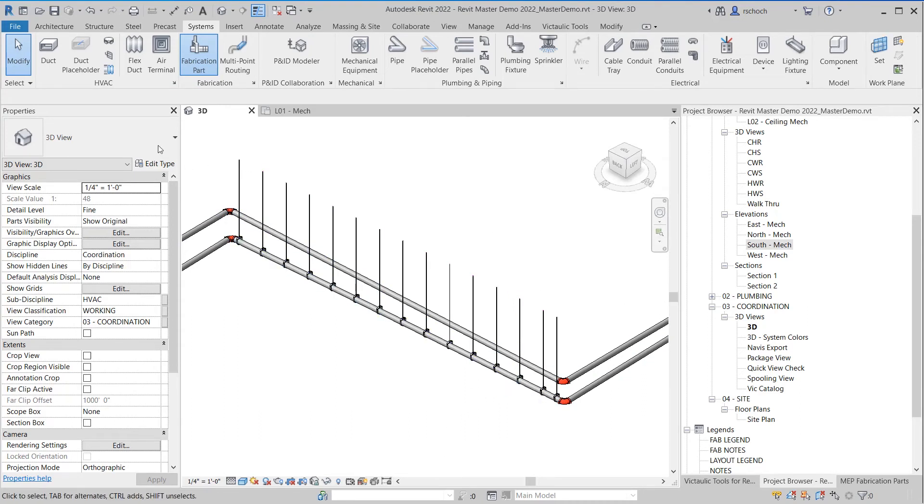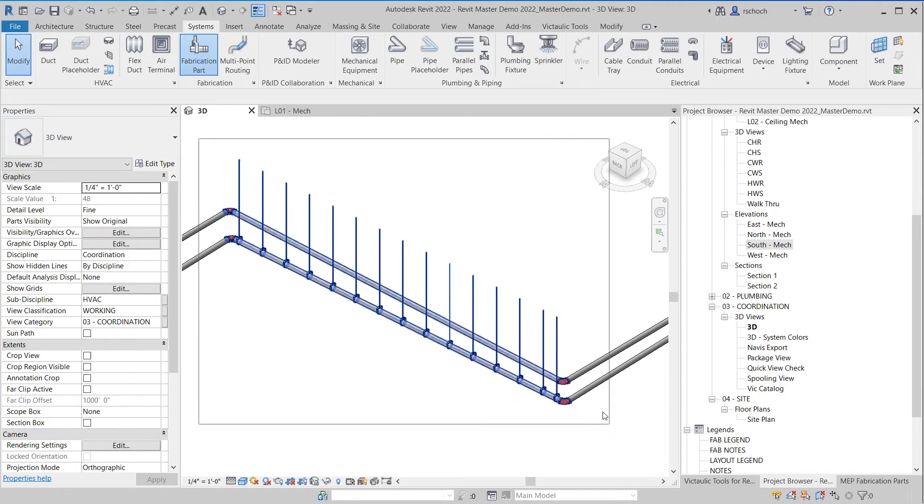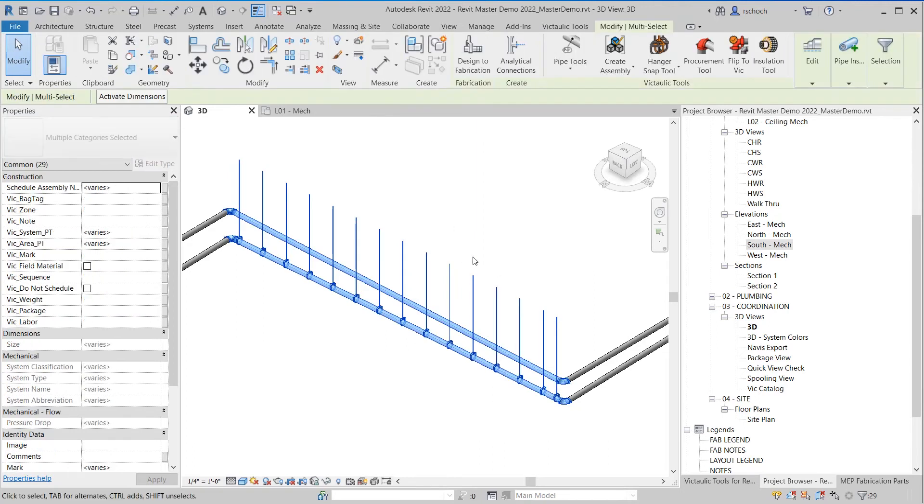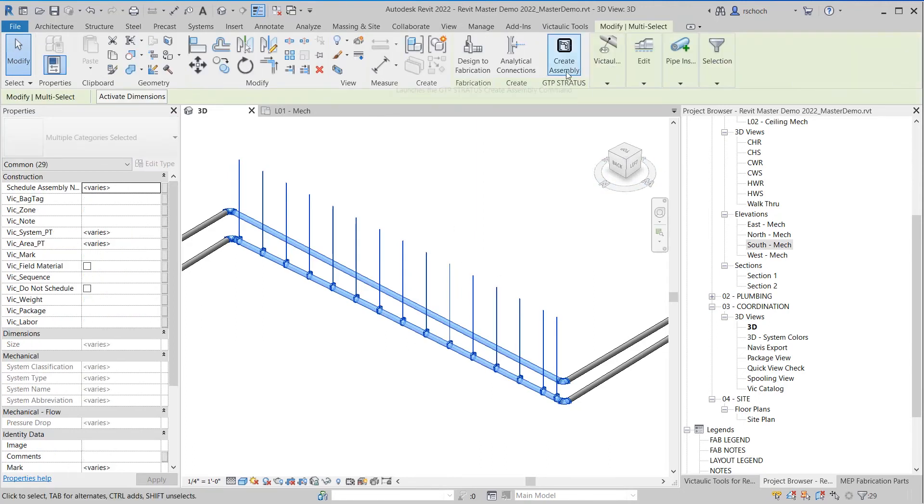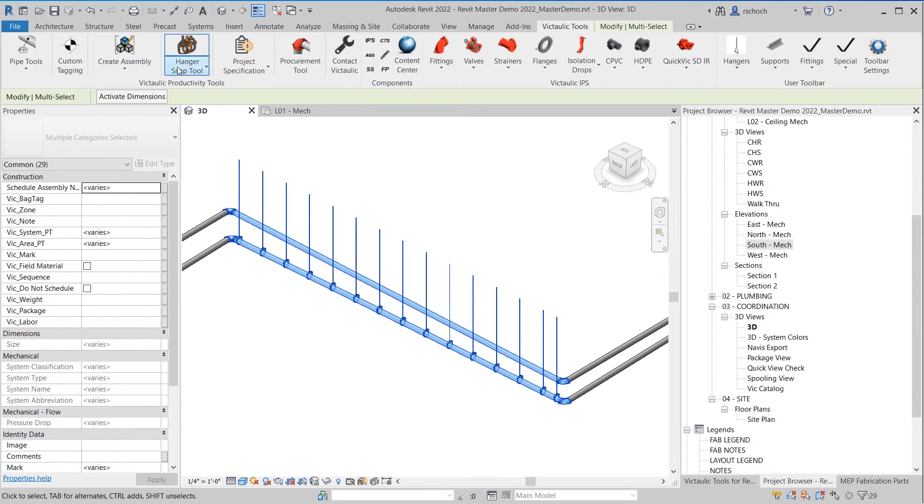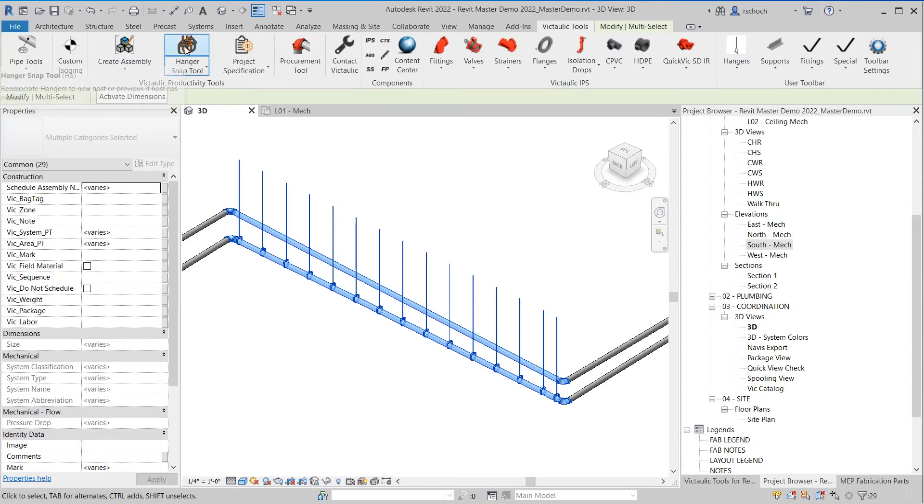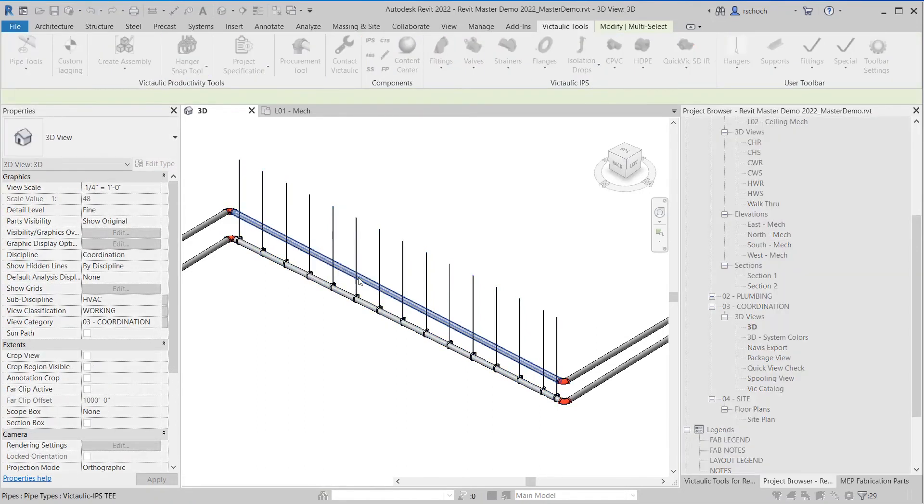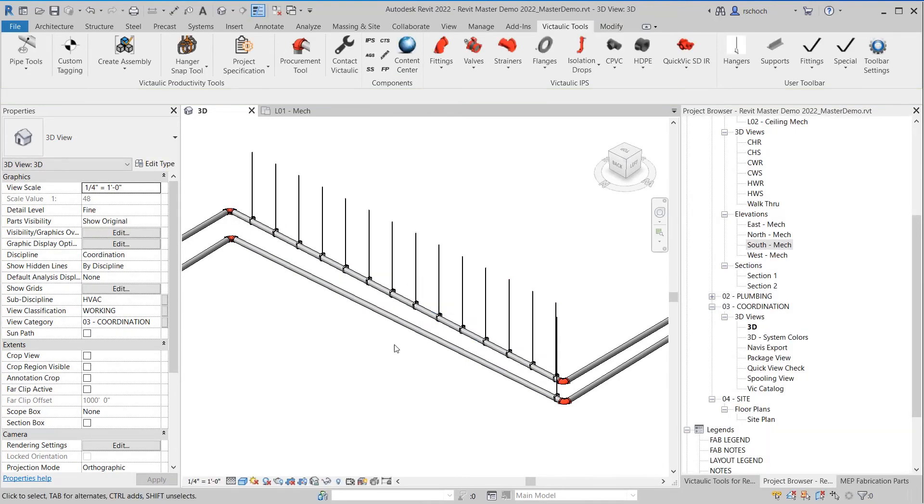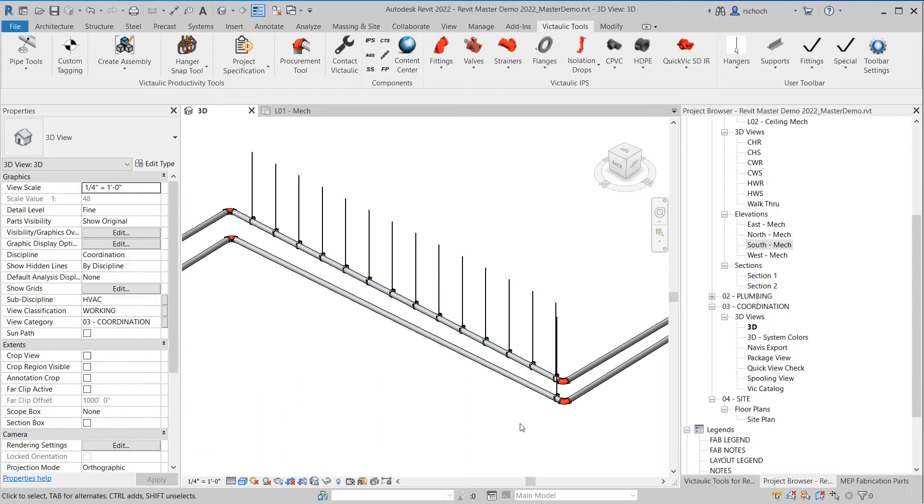So if I do the same thing, I do a window selection to grab the hangers I want to re-associate to the pipe. I can go to Vic Tools, grab the Hanger Snap Tool, select the piece of pipe. And you can see all the hangers snap to that new piece of pipe.